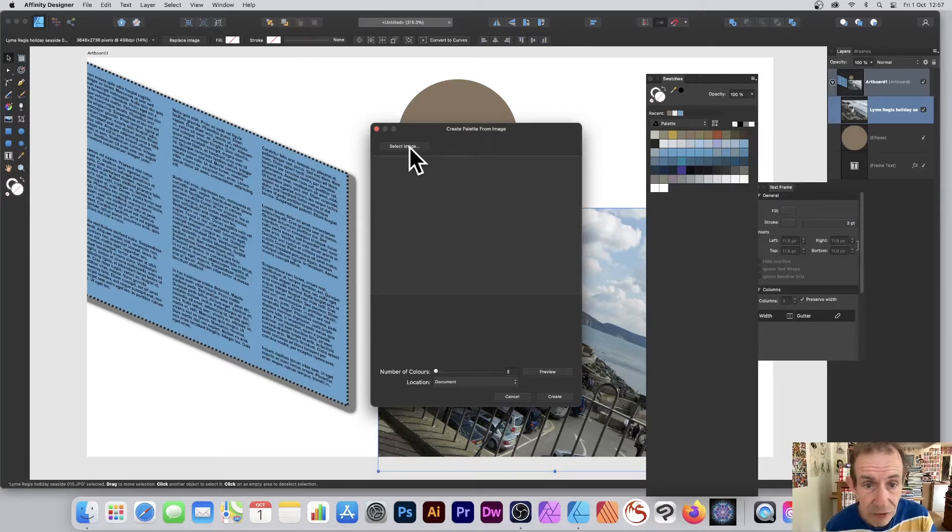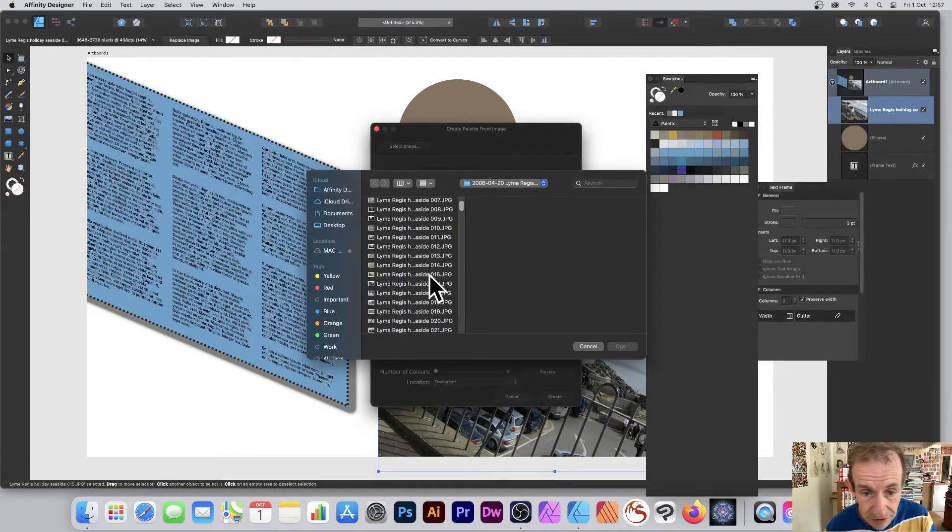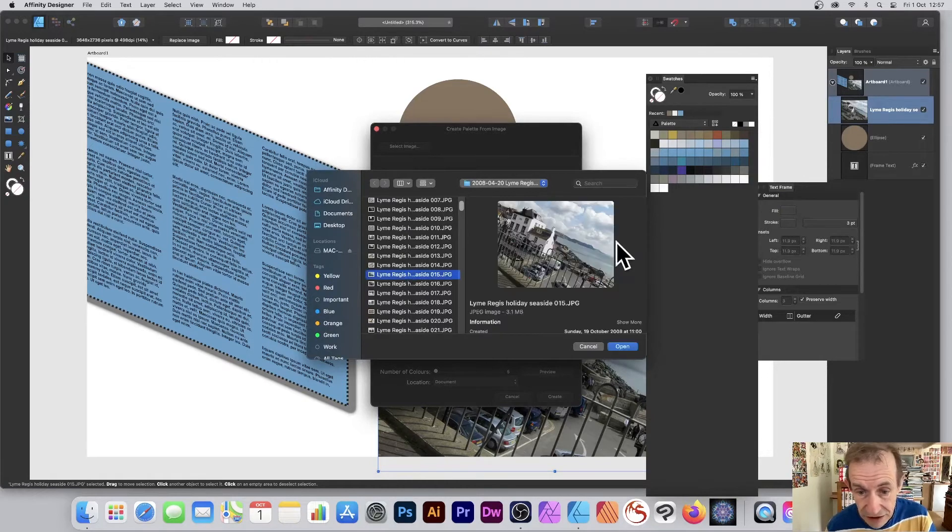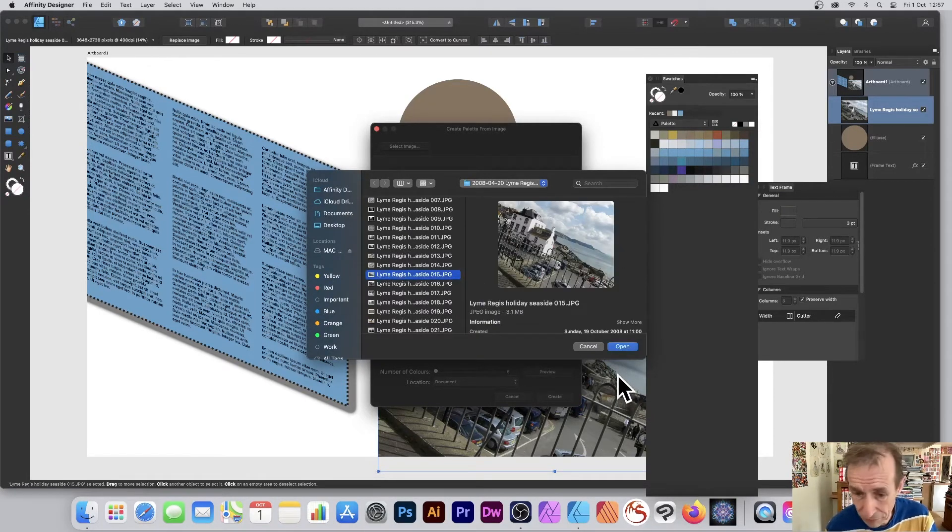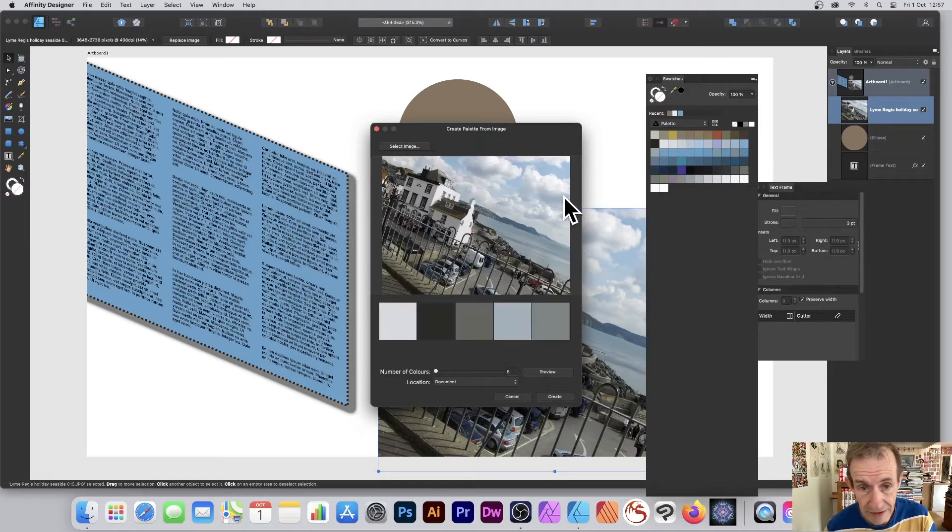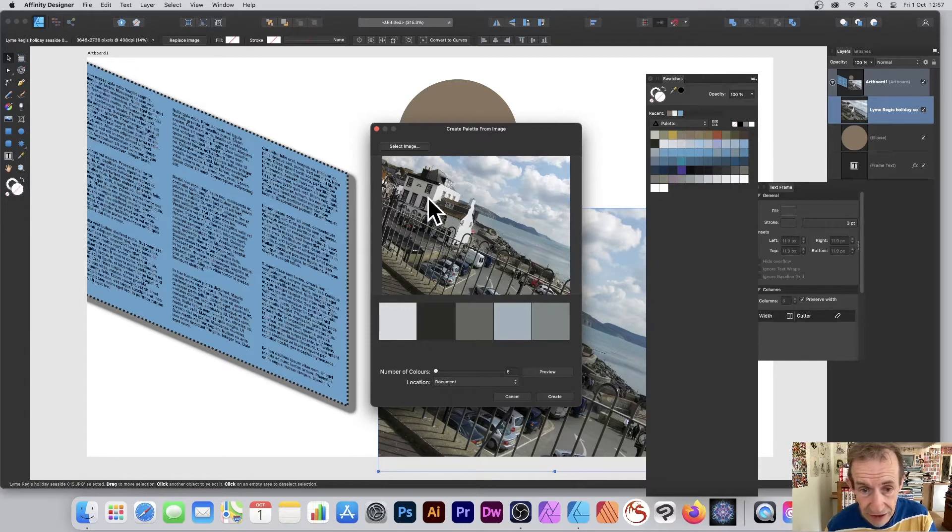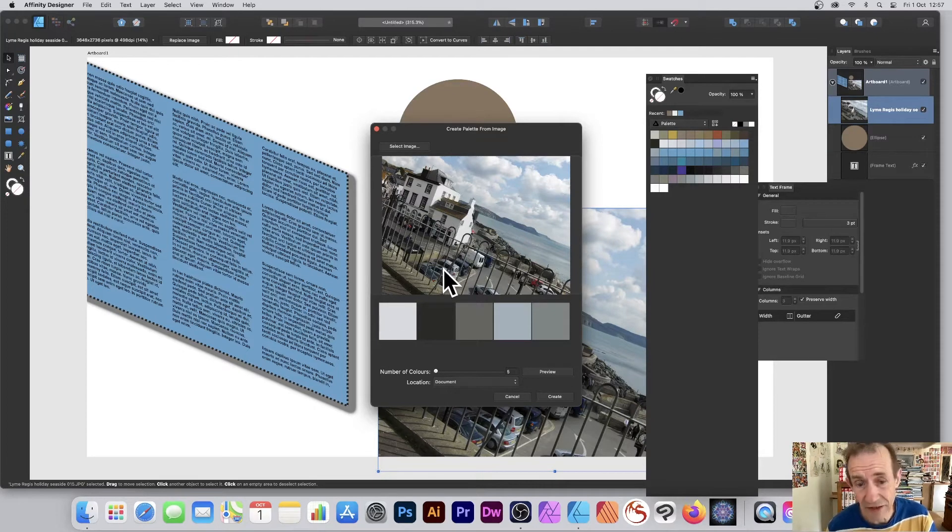Go to Select Image and then go down to the file. This one is Lime Regis Picture 15, not very original name. Click Open. You've got that selected and you can see now your image there - the blues, the sky, all the browns, etc.